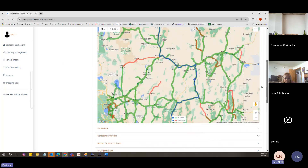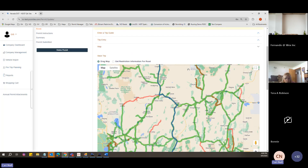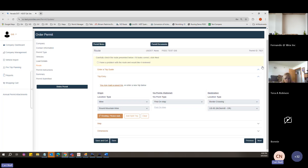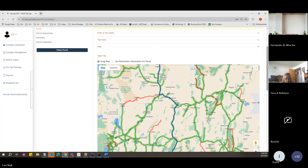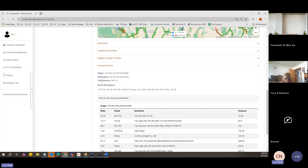If you decide you don't want this route, remove the balloon and it will go back to the default suggested route. Hit the Route button again and it will redo the route description and turn-by-turn directions.